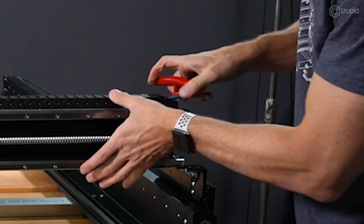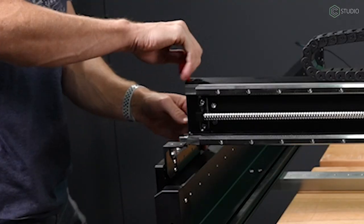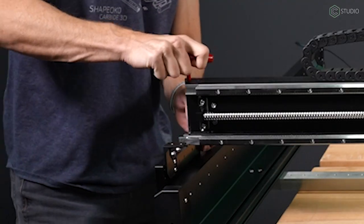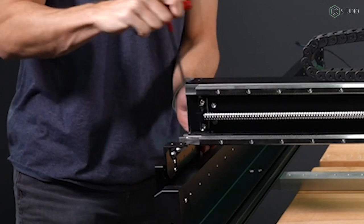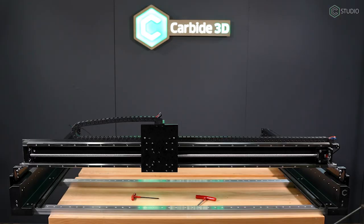4 screws to mount the gantry. Yeah, I'm blown away too. We've done a total of 20 screws and this already looks like a full-fledged CNC machine.